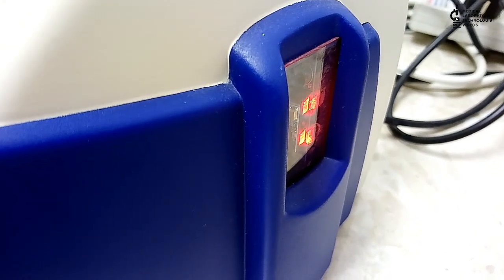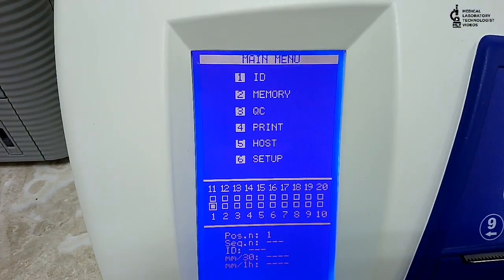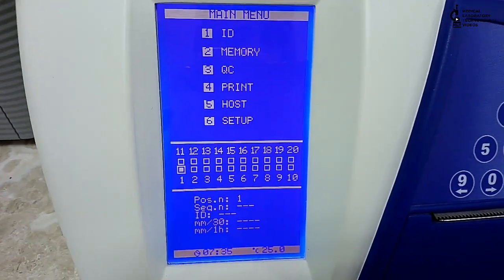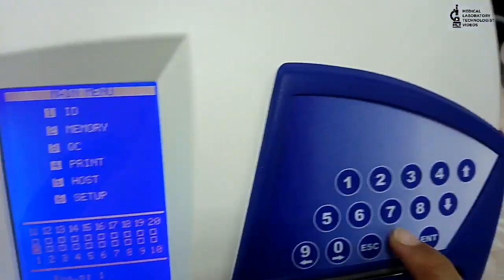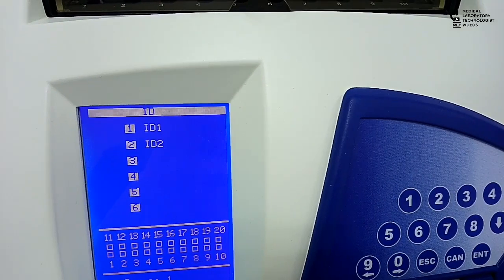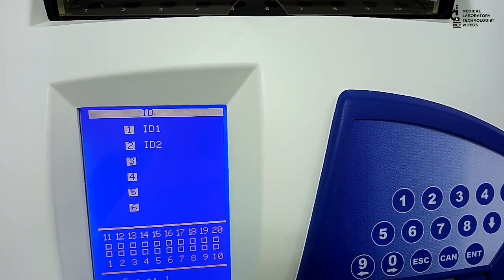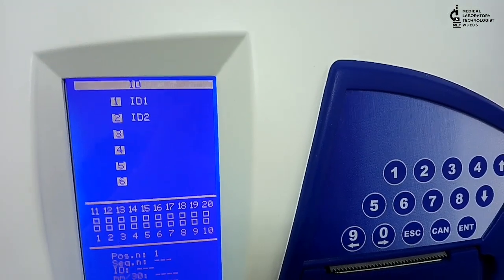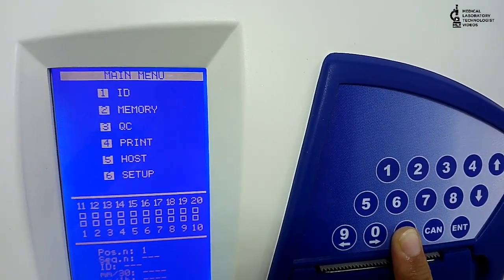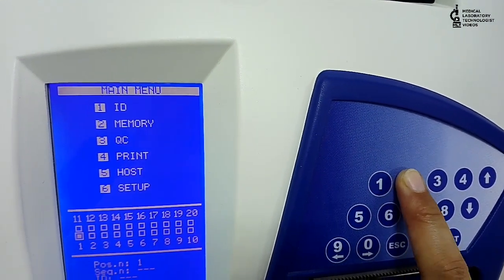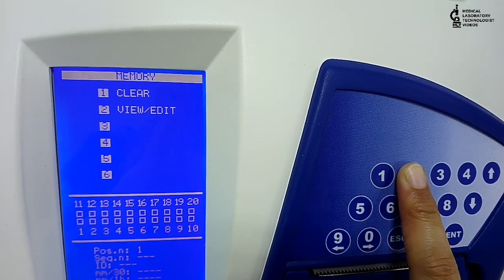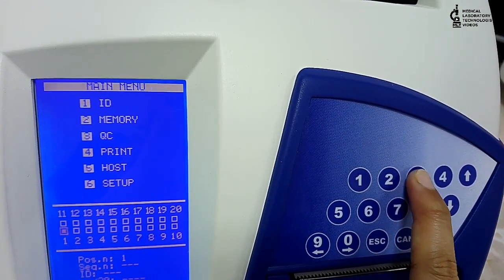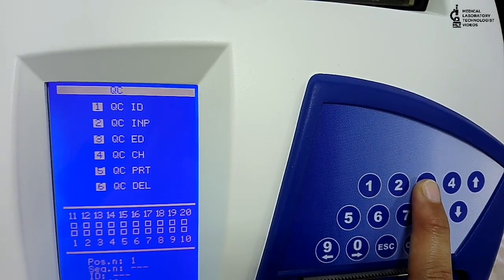This is the main screen. As you can see, first is ID, and in that ID1 and ID2. ID1 means you can enter sample one by one, and ID2 means you can run a batch. Now I will go Escape and right click button 2 that is for memory. From there you can view results. 3 is to run QC.